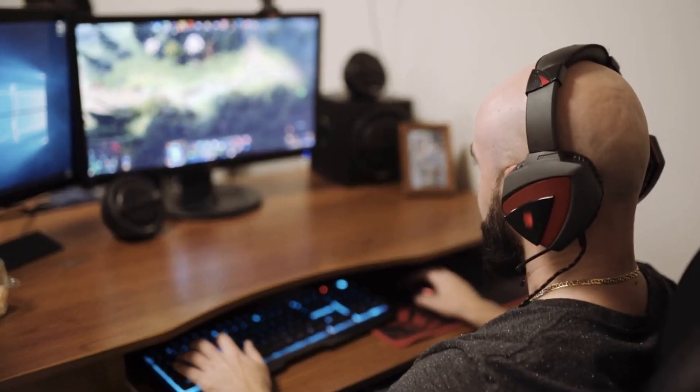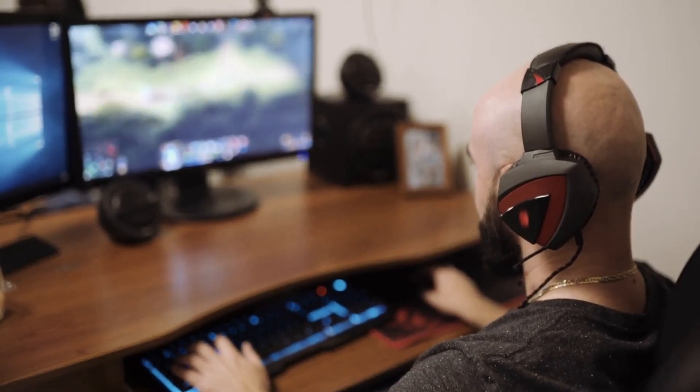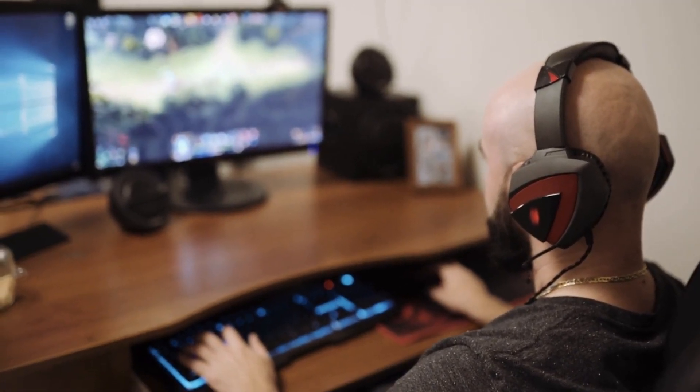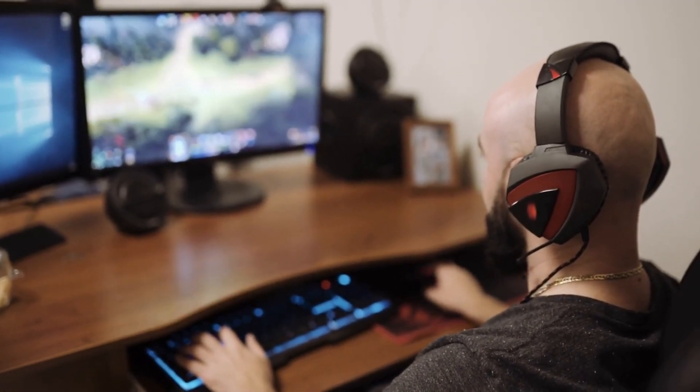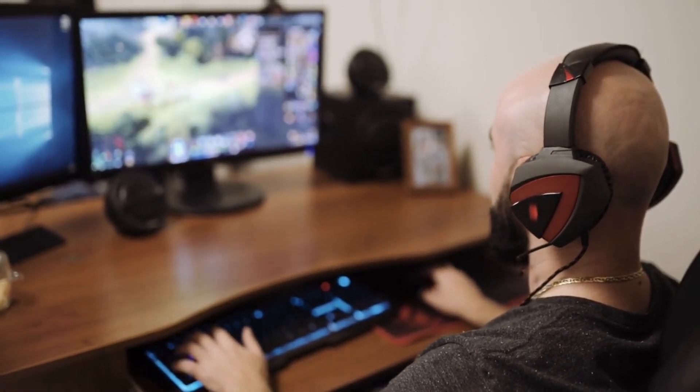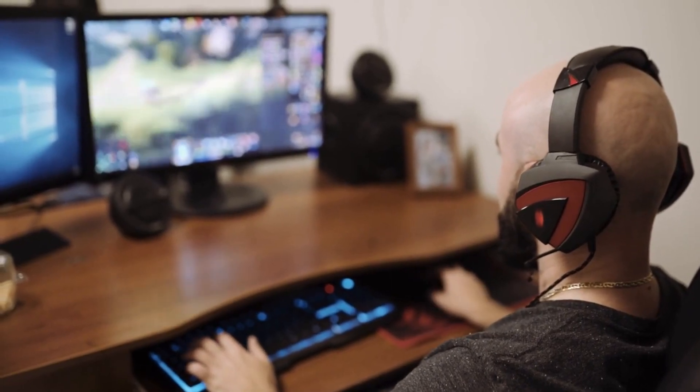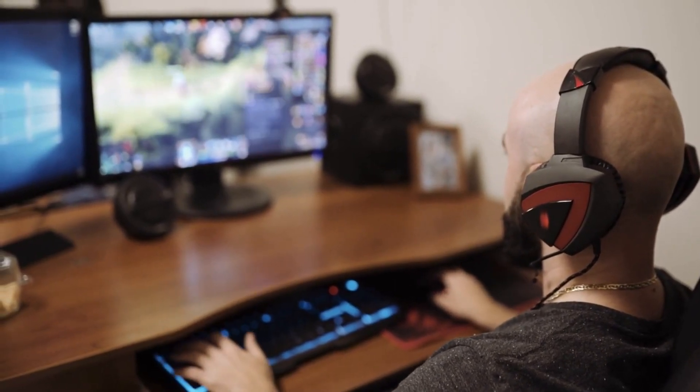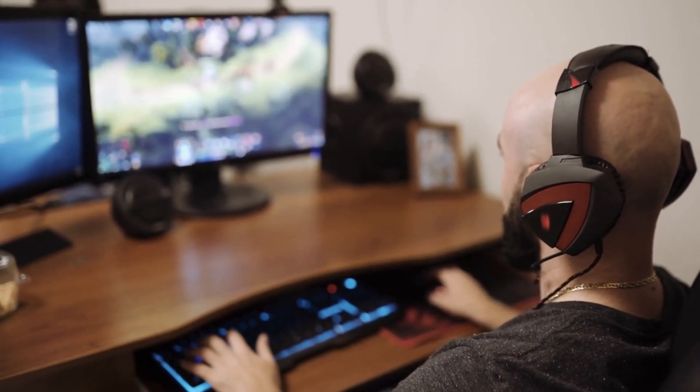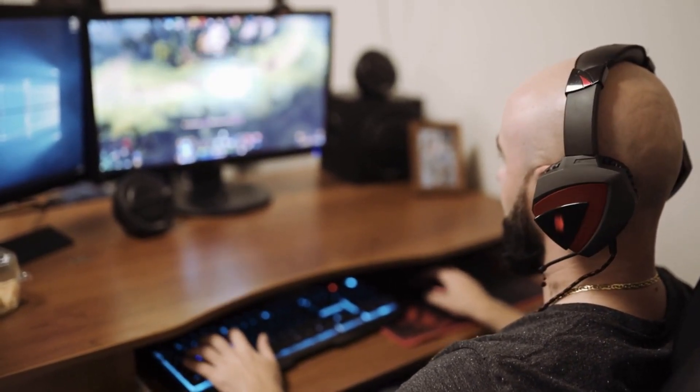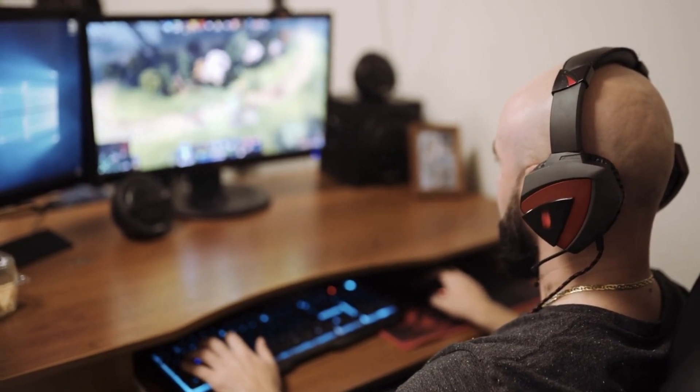As a result, we've become big fans of the KVM function, which lets you use a keyboard and mouse to switch between, say, your main PC and work laptop, using the USB-C and USB-B ports.